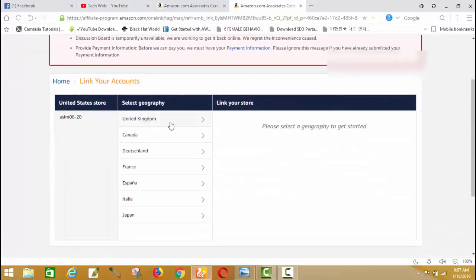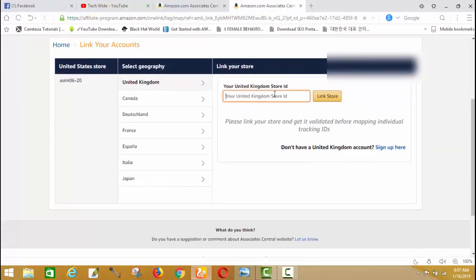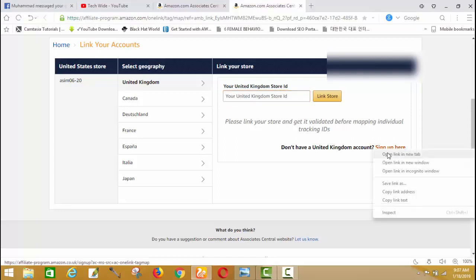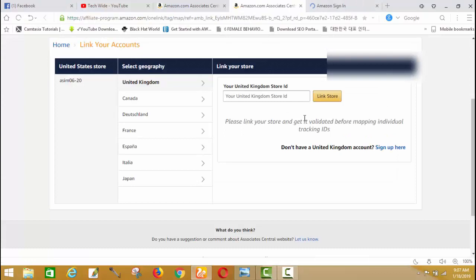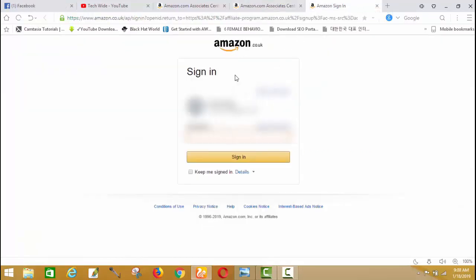From here, click 'Click here to link' to start linking your accounts. You need to select the geography for each country. If you have signed up in different countries like United Kingdom, Canada, Netherlands, or France, you can add them. It will ask for your store ID for each country. I don't have a United Kingdom or Canada associate account yet, so I'll sign up first. Make sure to save your store ID.